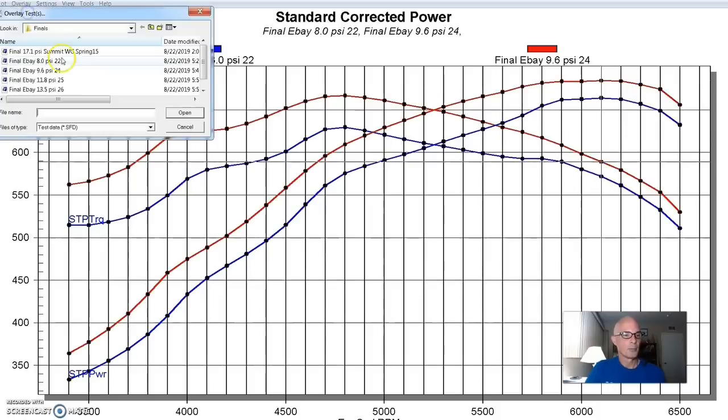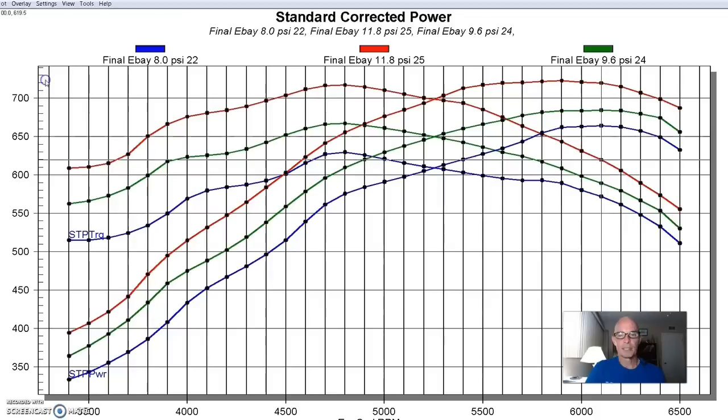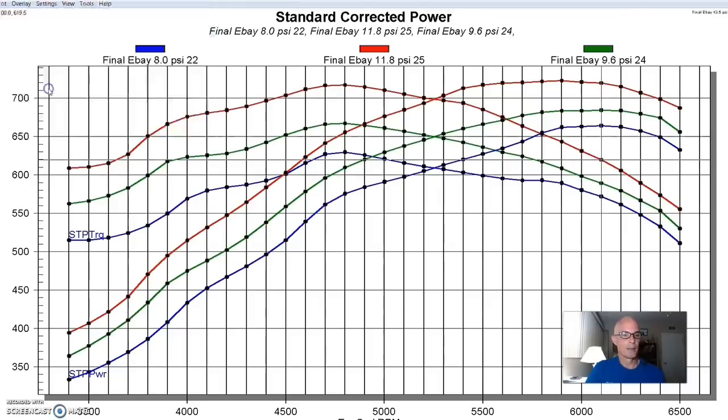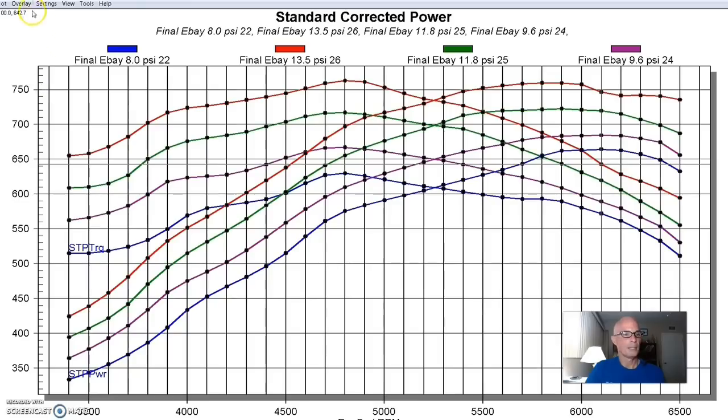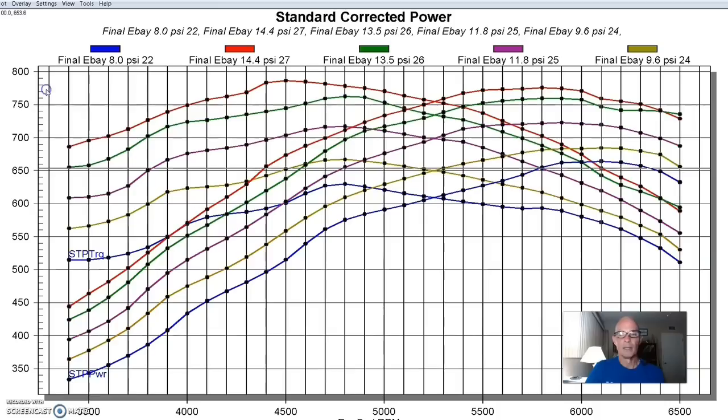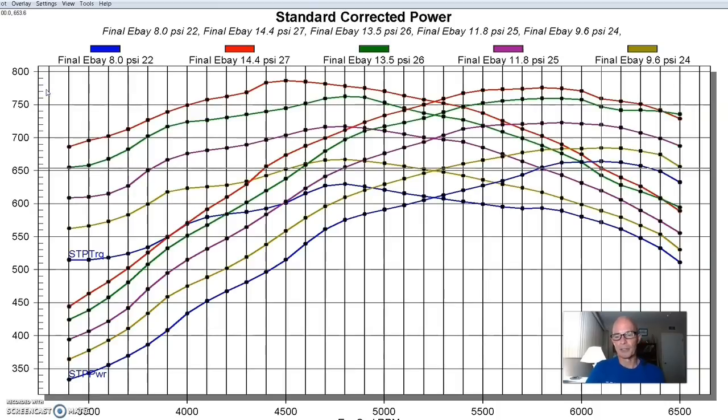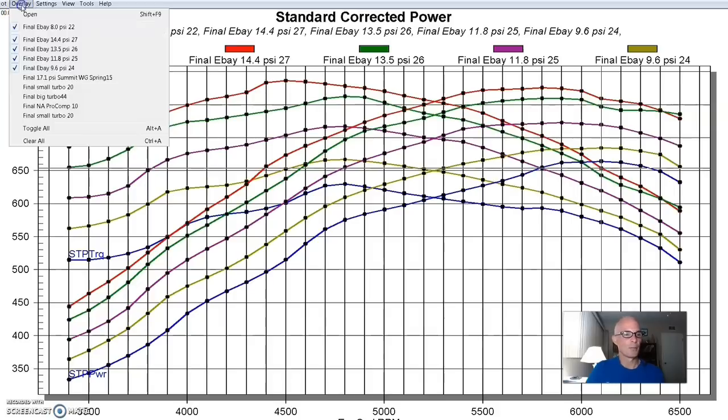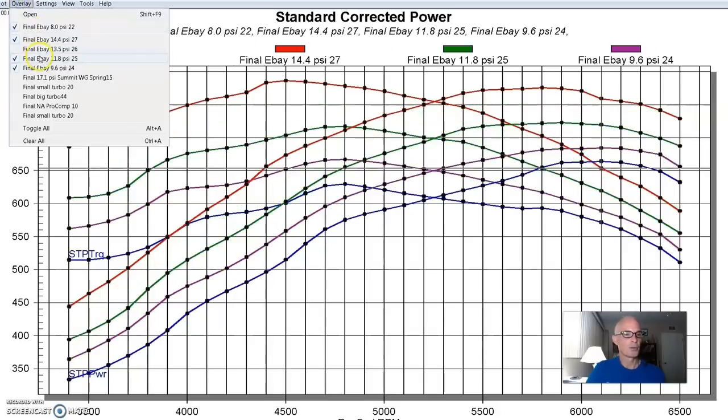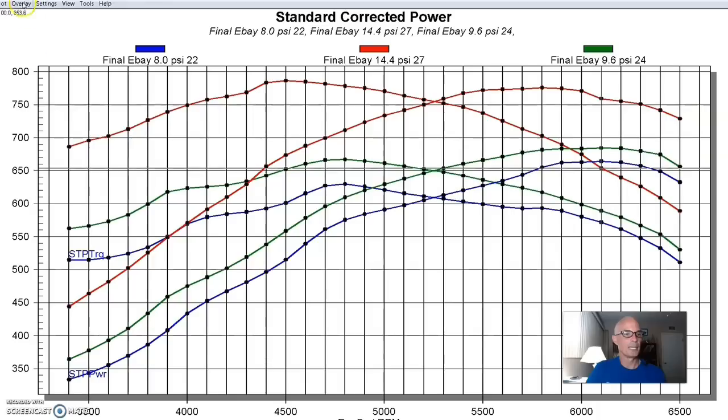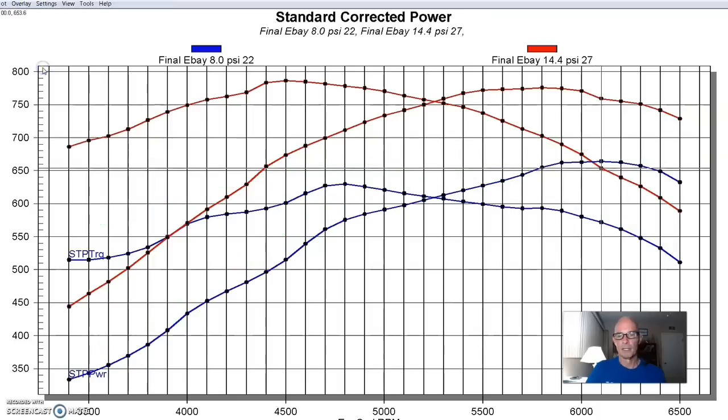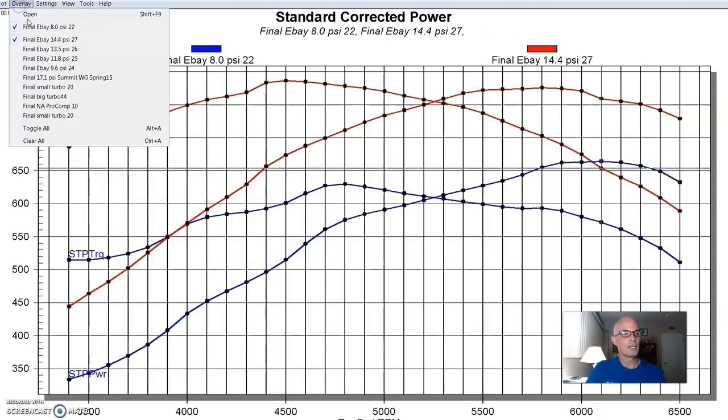So we started going up in boost. 9.6, 11.8, 13, and then finally 14 pounds. So you can see it's kind of falling off there at the end. We're getting up near the limit of that GT45 as always. So I'm going to get rid of a bunch of these things. I'll just show you where the beginning and end was. So that was with the GT45.